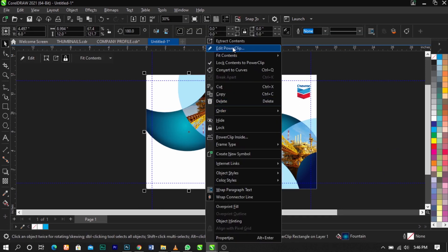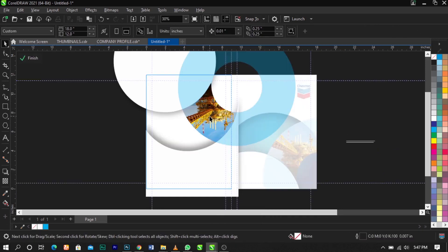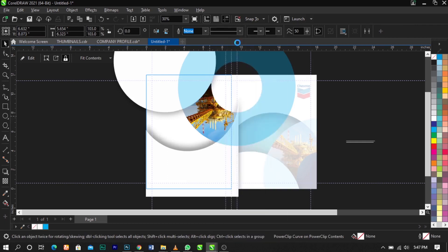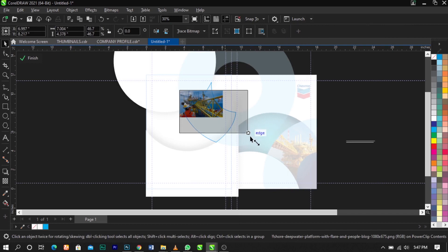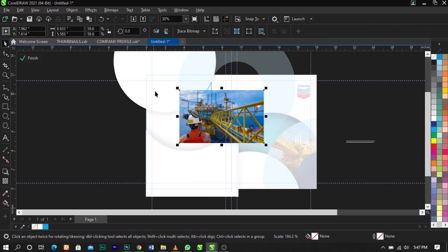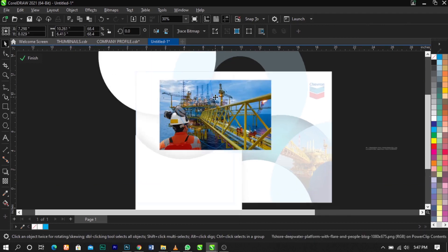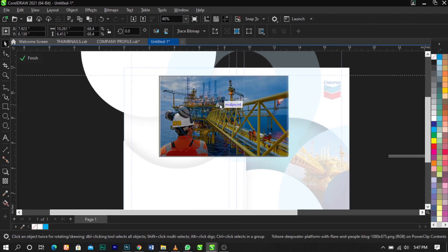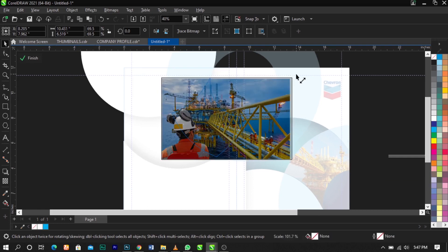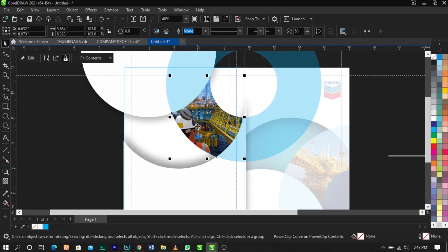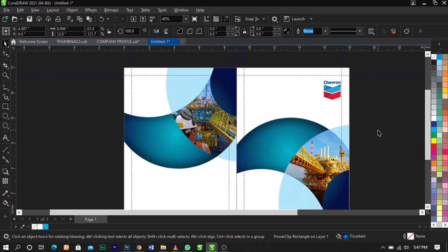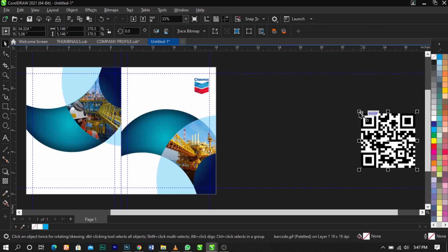Cut the image and right-click, select Edit PowerClip to replace the image inside. Replace it with the new one, scale it up to fit the frame, and leave it to this position. Click Finish when done.